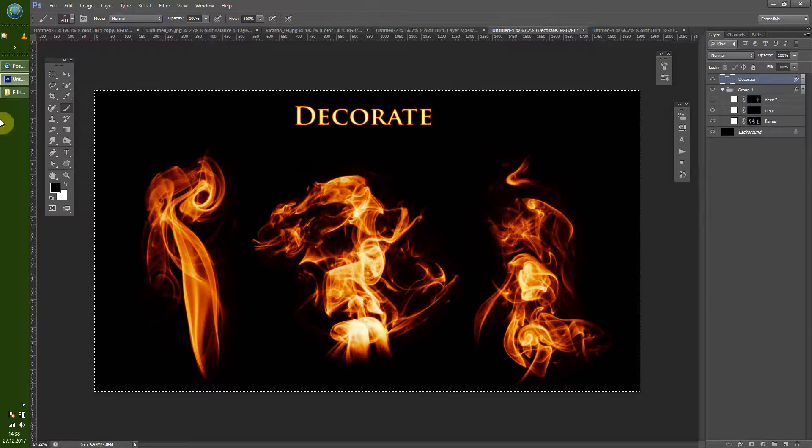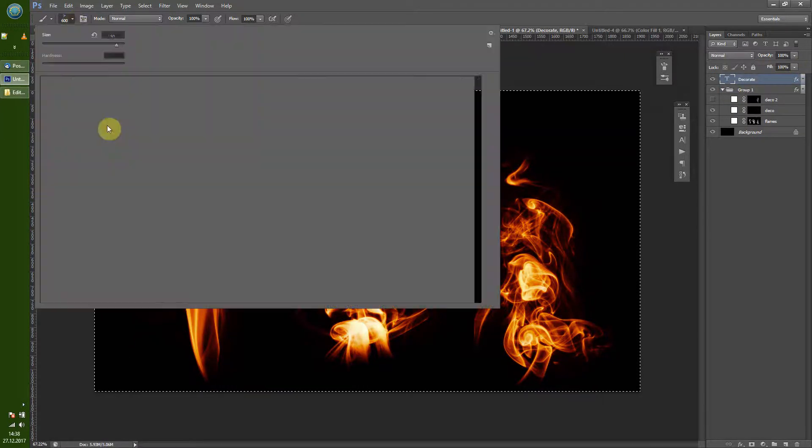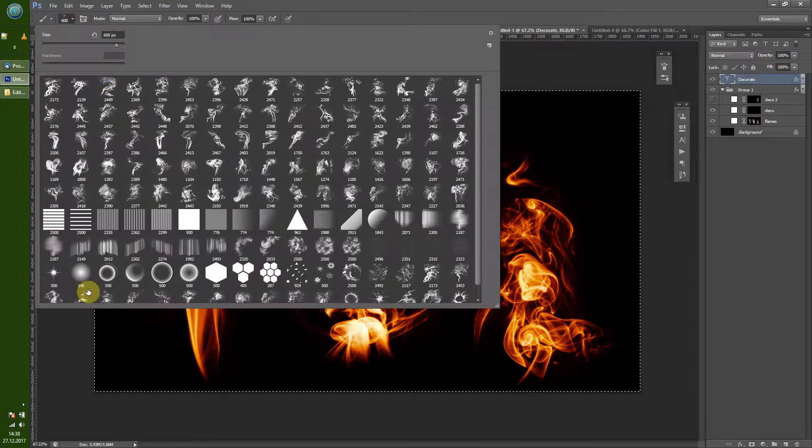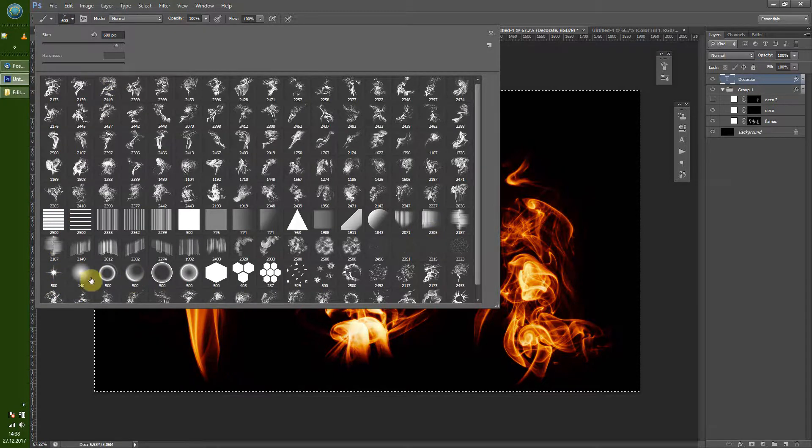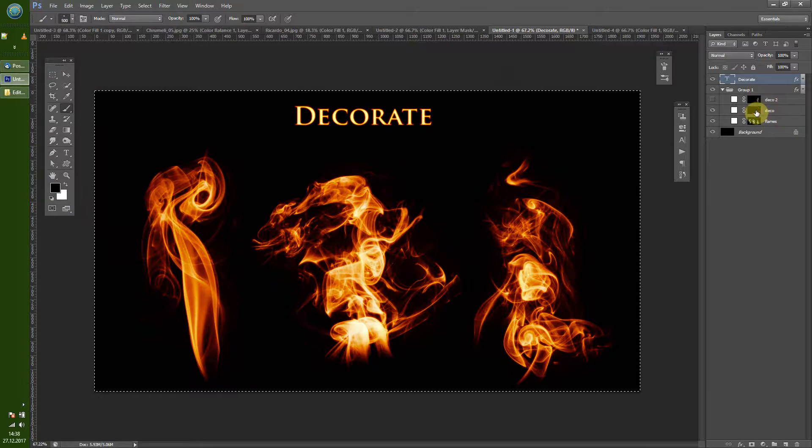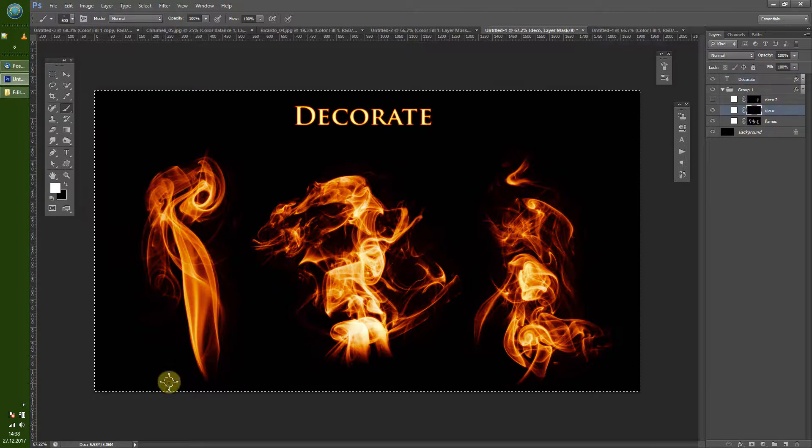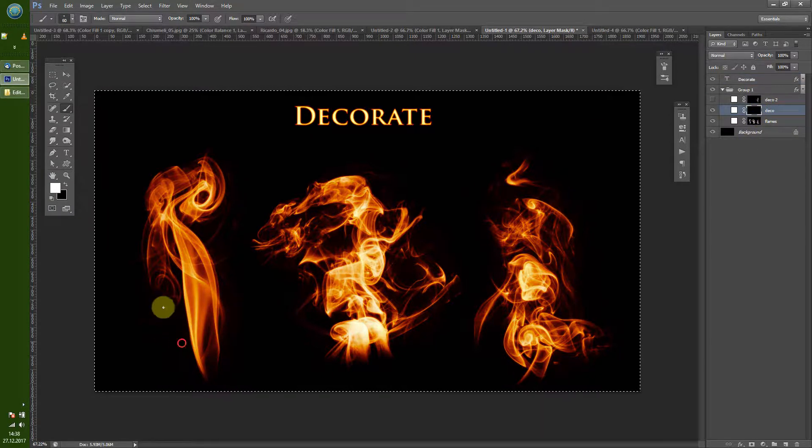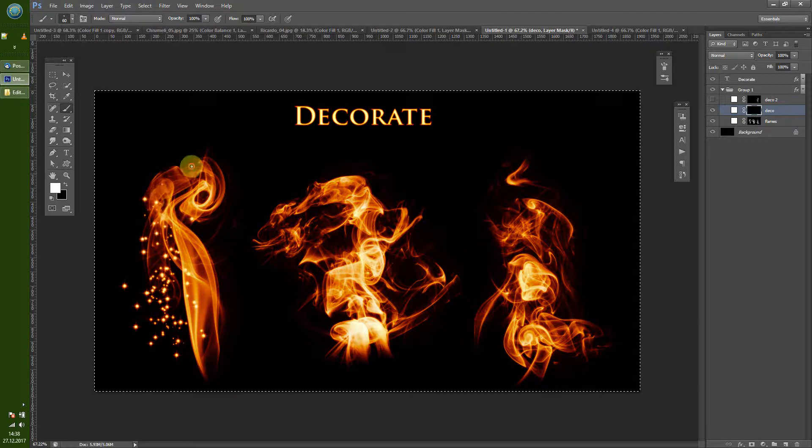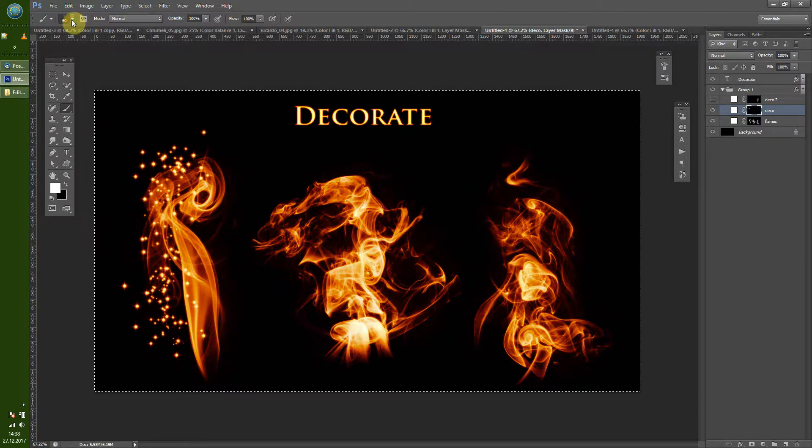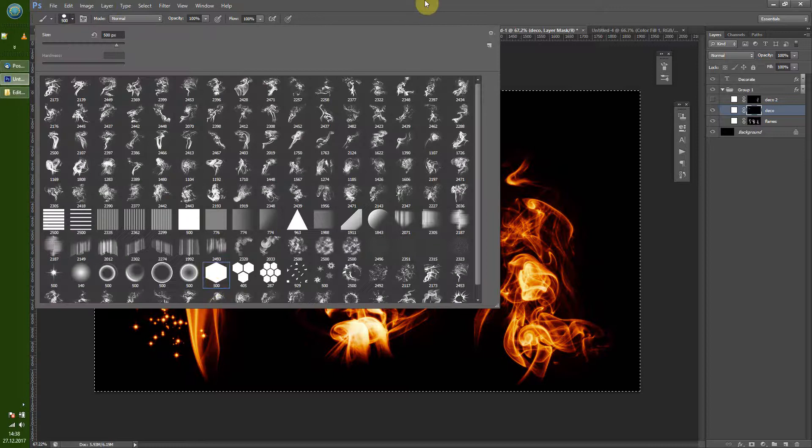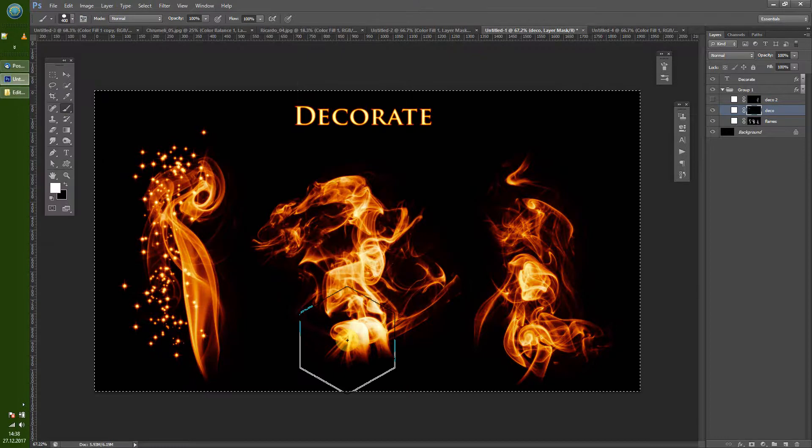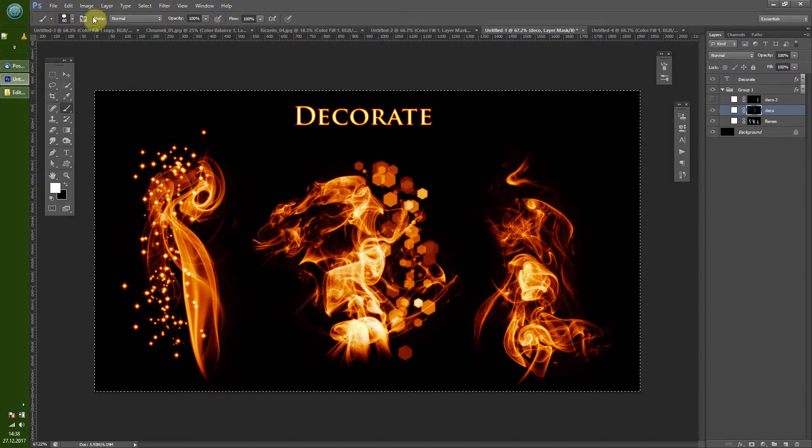Then what you can do is decorate the whole stuff. So let's take some stars like this, and you get some nice magic effects or you can use some other brushes like this.